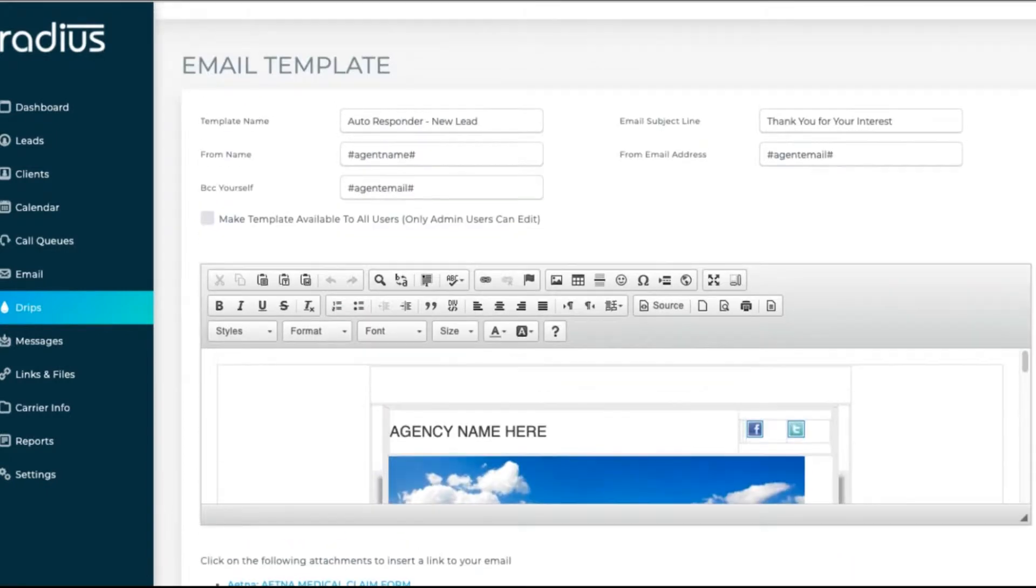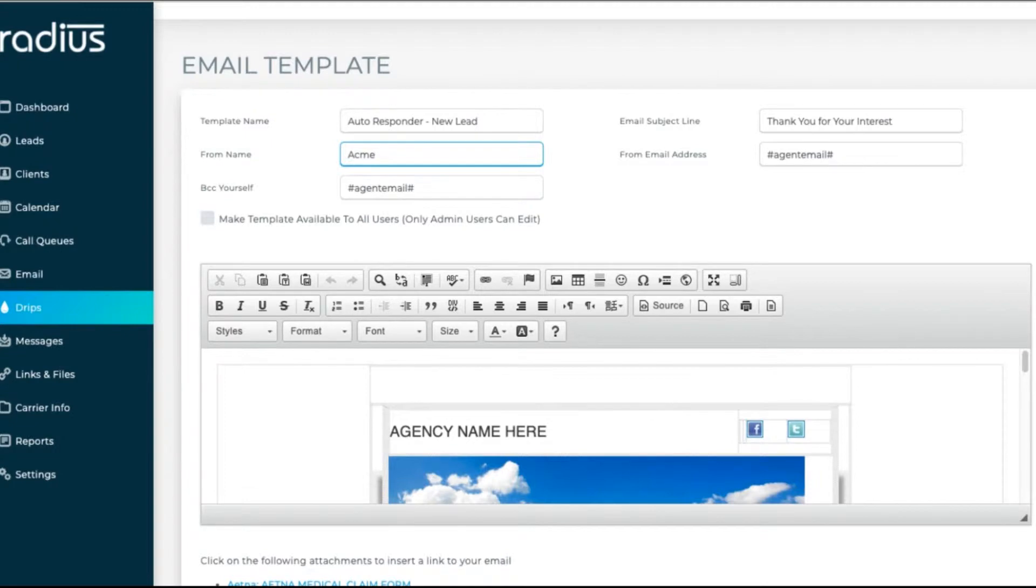So here in your from name, you can enter your company's name, or if you wanted it to auto-populate with the assigned agent's name, use the hashtag agent name hashtag snippet.